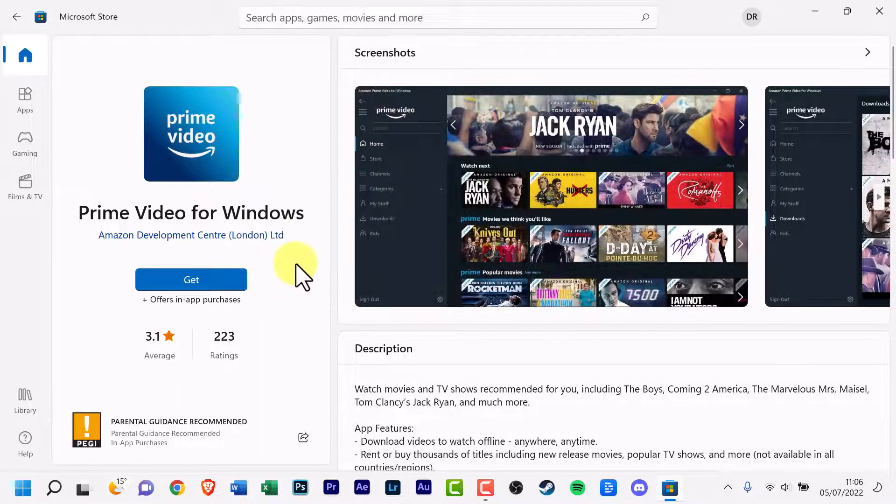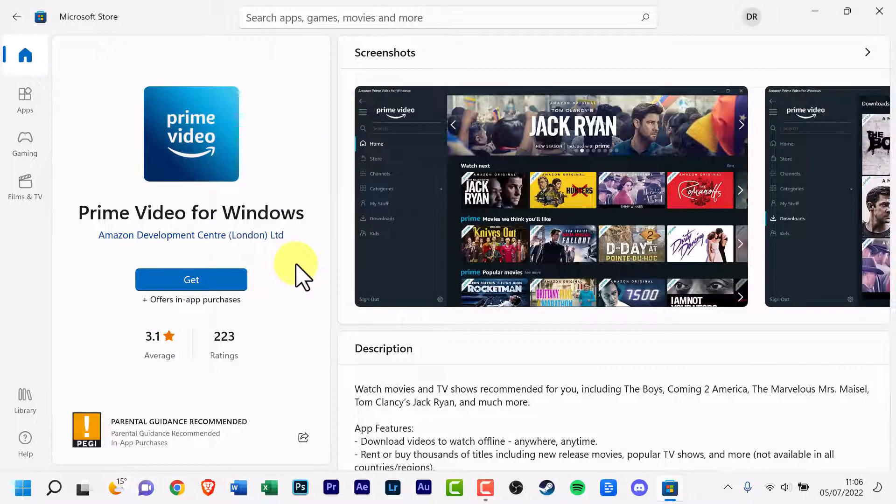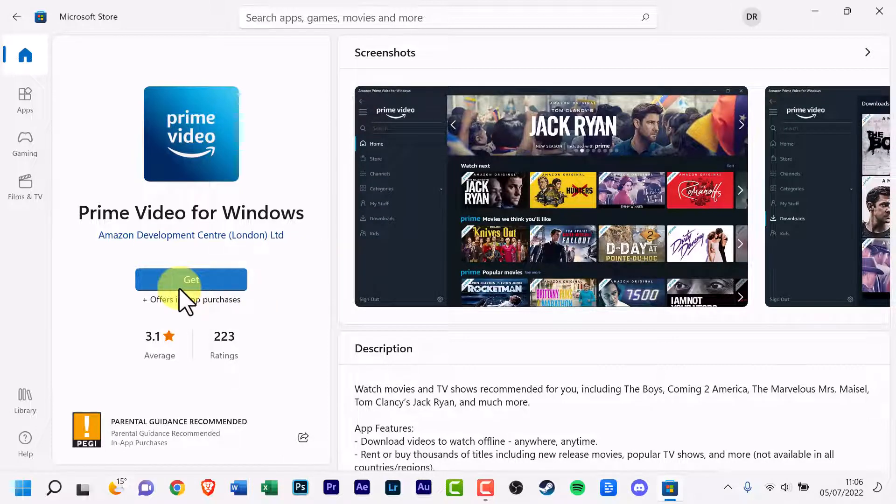Now we've got to this option, there is a get button. What you do is just click it.